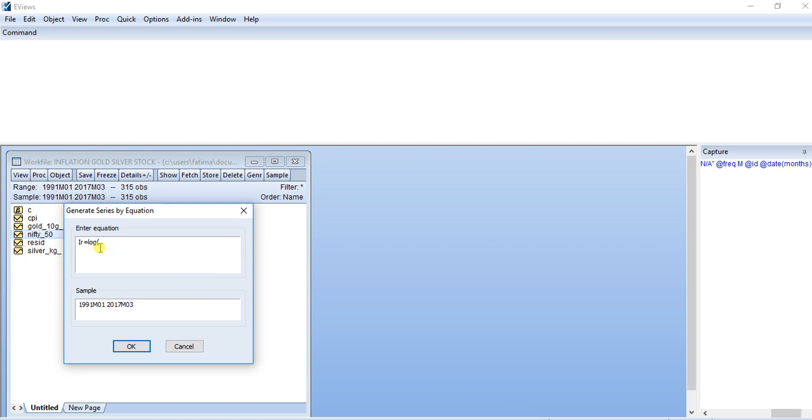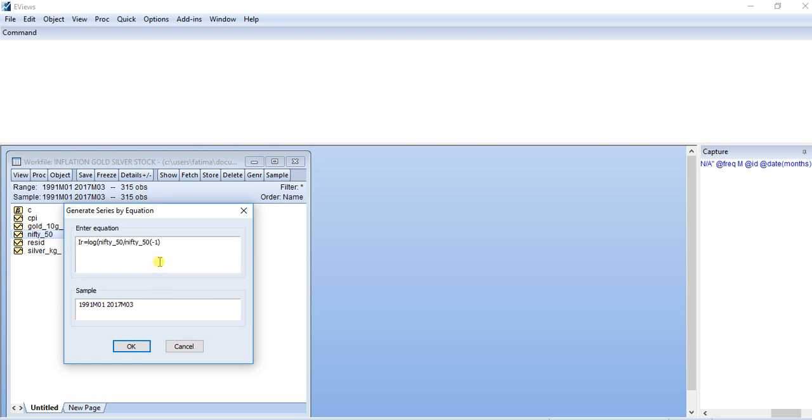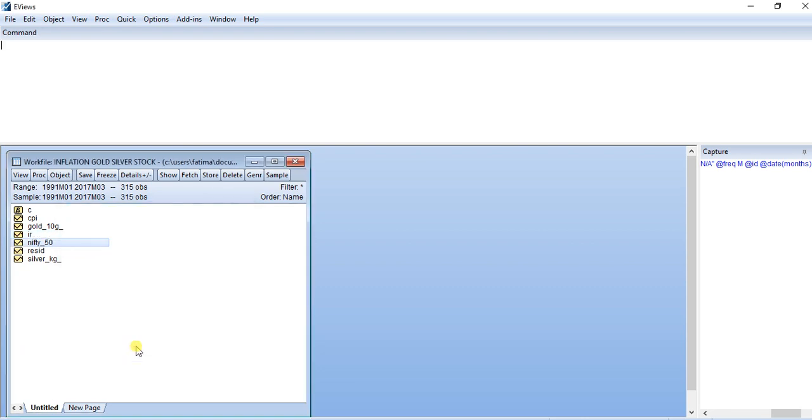I write log, and in parenthesis I write the name of the label of this index—this is nifty50. So I write this, and after I write upon, and again the label of the series, and then I write in parenthesis 1, and after this I close it. So this will calculate the natural log of the series.